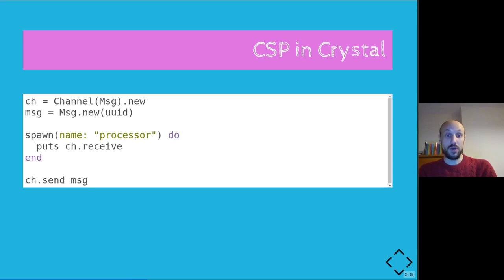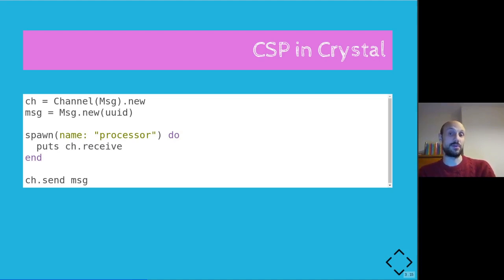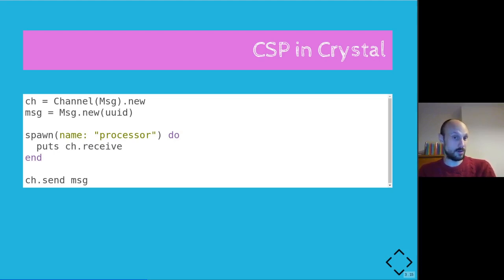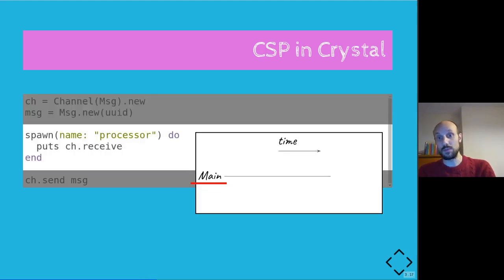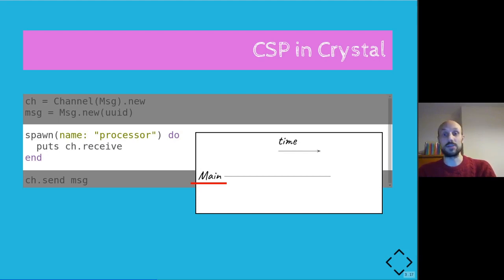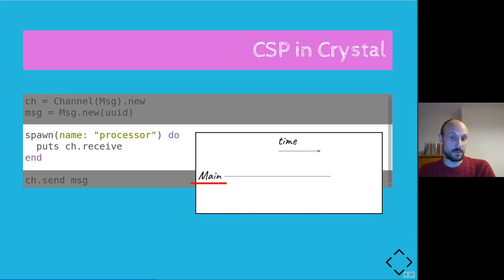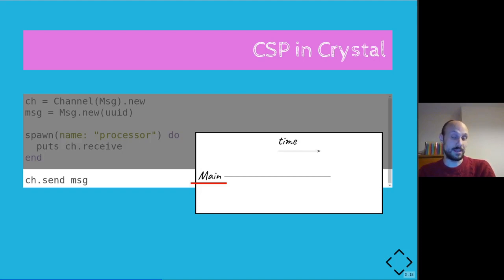Now that we know about blocking and the scheduler allocating CPU time to different fibers, let's try and fix our previous example so we can get to the end of the execution with something printed on the screen. We are still initializing our channel and our message as before, but this time we're also spawning a new processor fiber. And as we mentioned earlier, spawning the fiber might not lead to the creation of the fiber straight away. The fiber might just be put at the end of the queue.